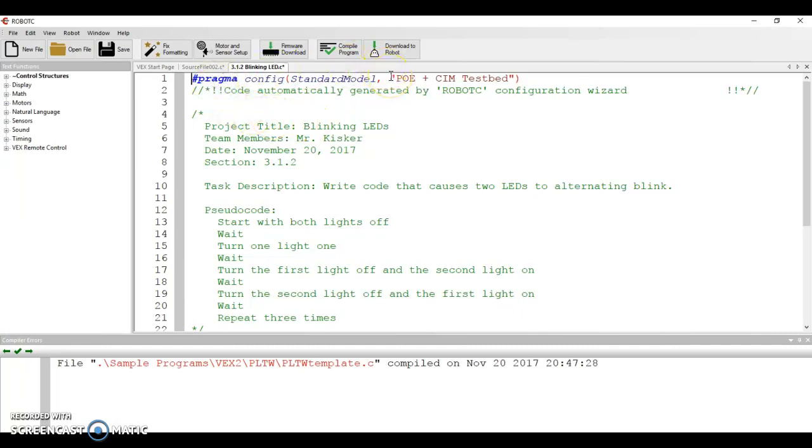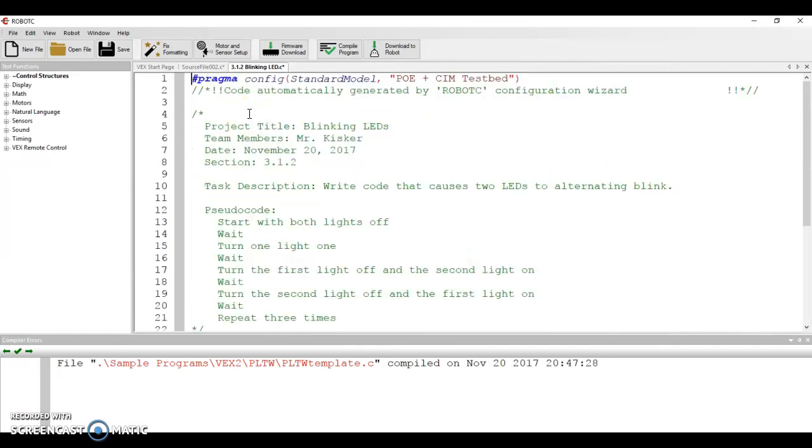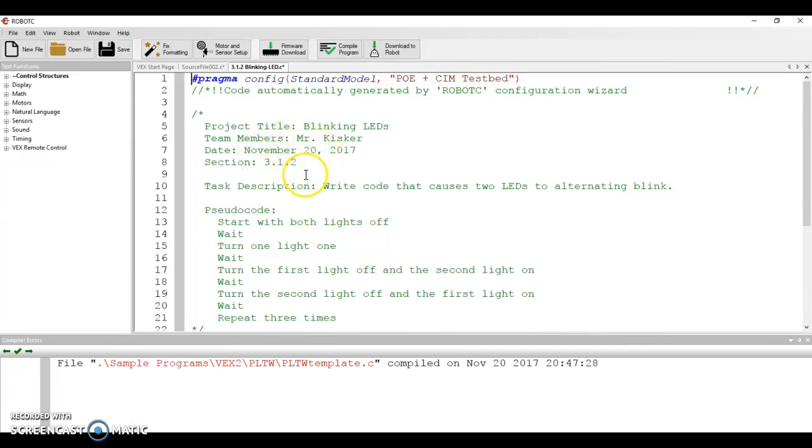I should see things automatically start to color code as we get down below. So then next I have the PLTW template that has the section here for a project title, your team member names, the date, the section, all of that stuff. And I want this filled out correctly because that's just an important deal to keep track of things like this.